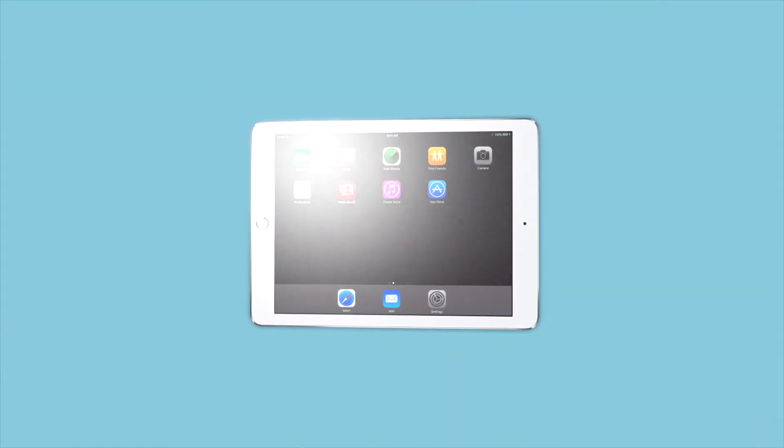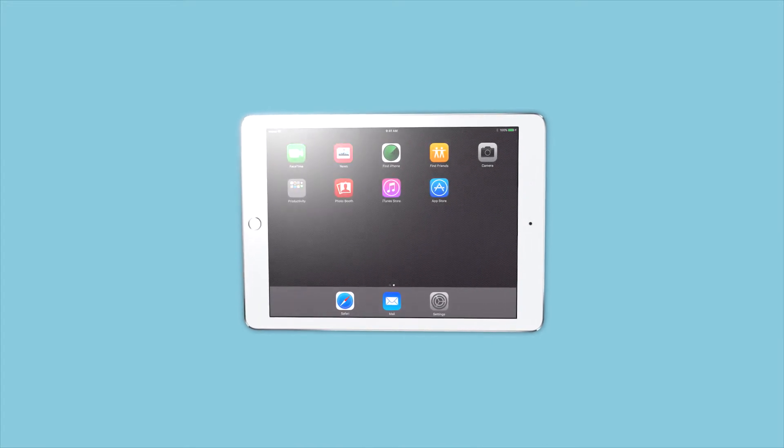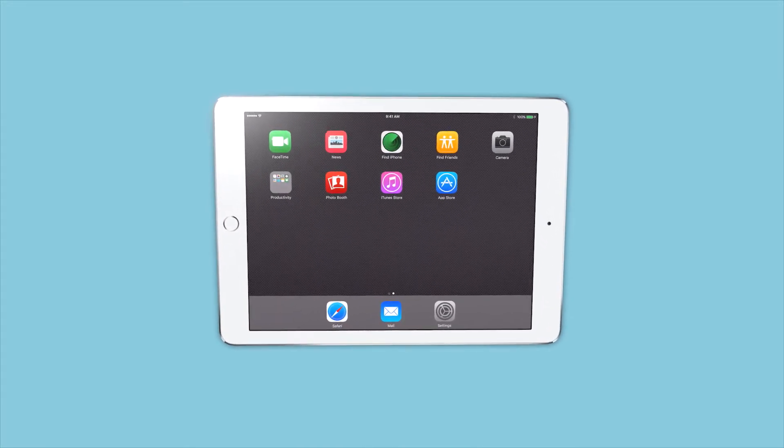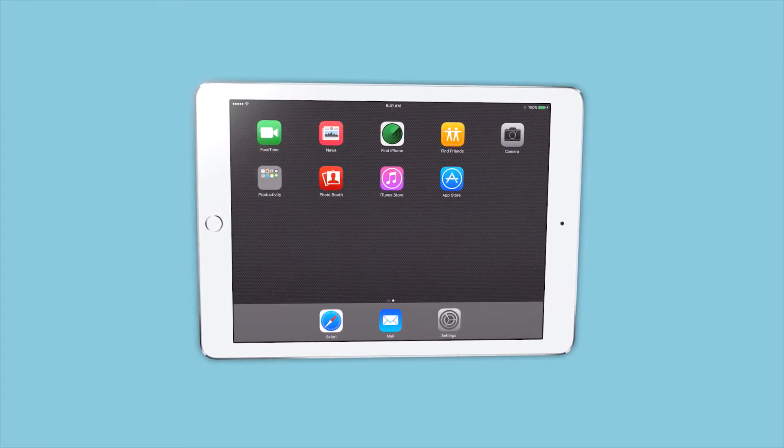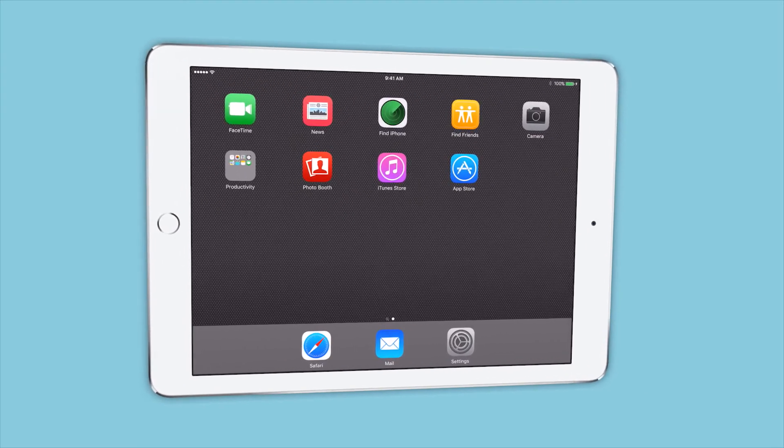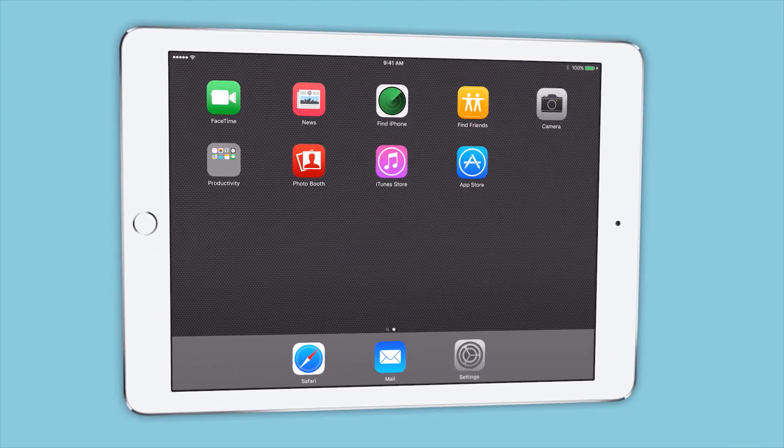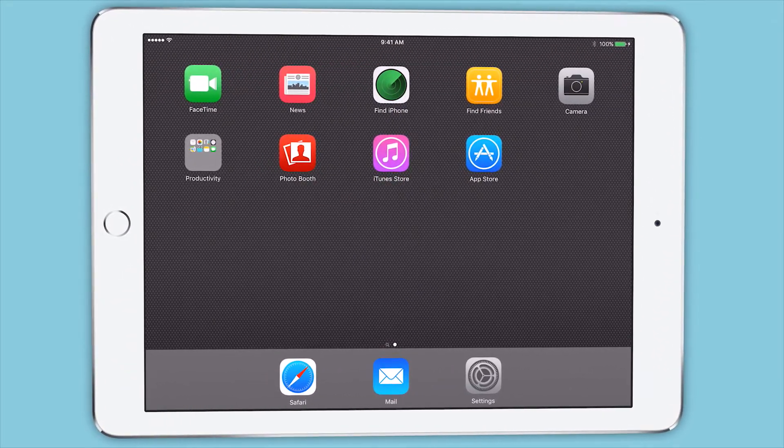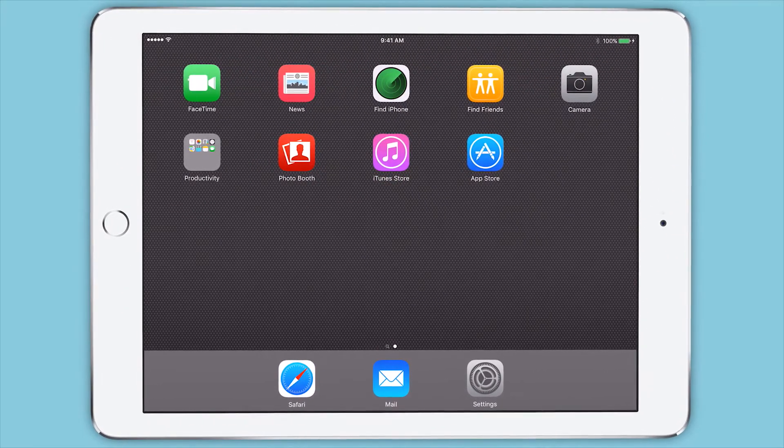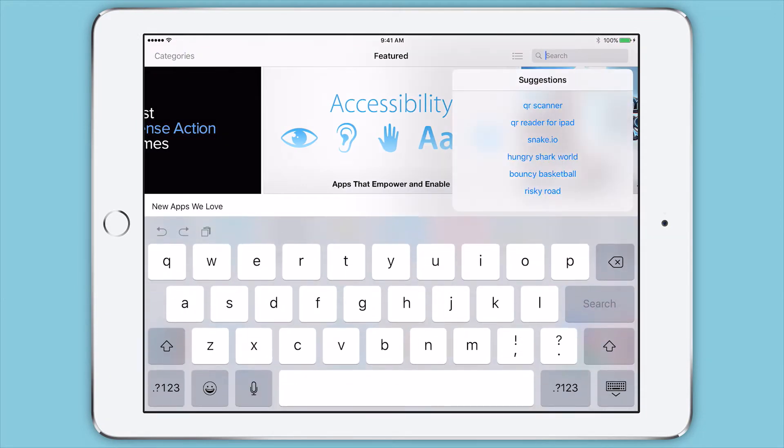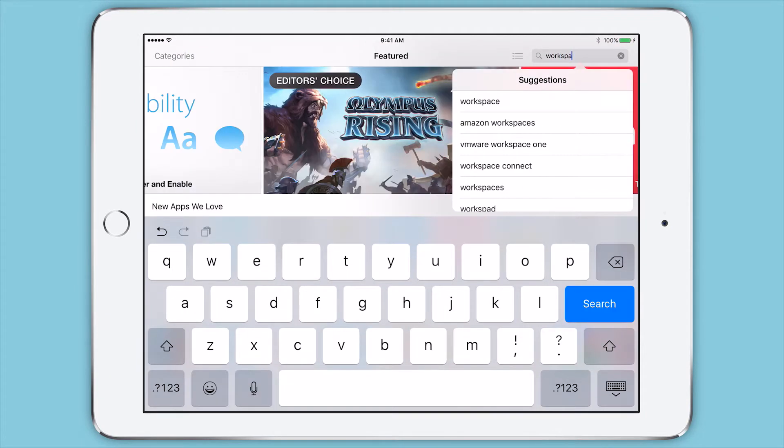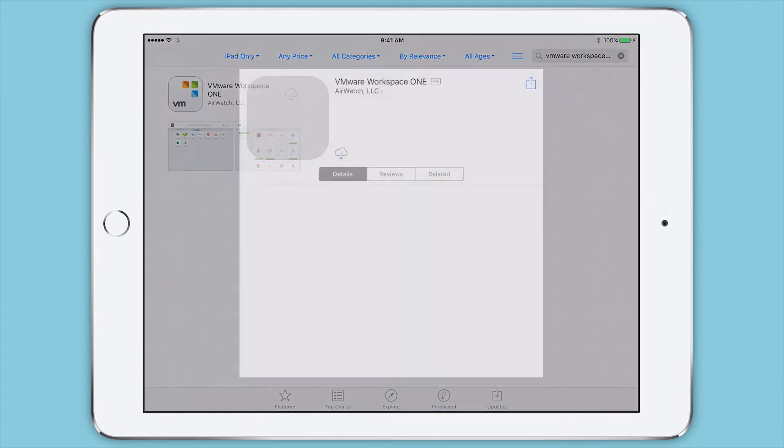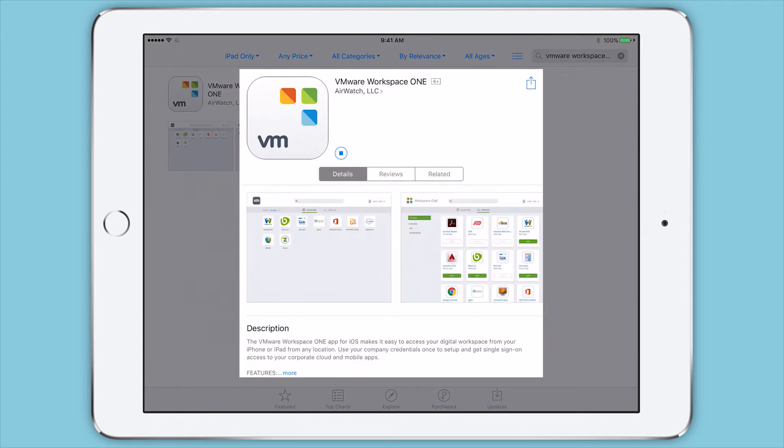Your employees are now using Office apps on mobile devices almost as much as traditional PCs. As Office 365 becomes central to your productivity strategy, be prepared with a single solution that offers integrated management and security across all your apps on any device and any operating system.